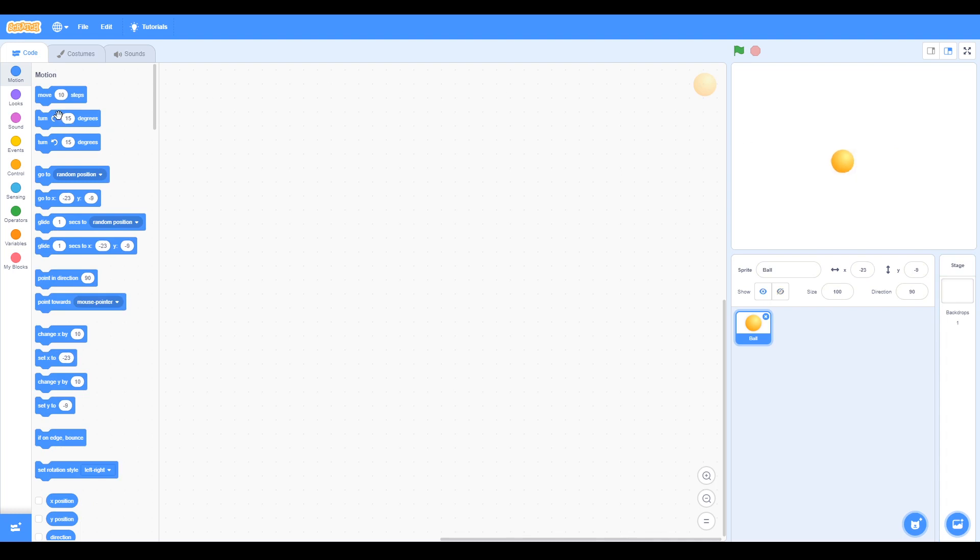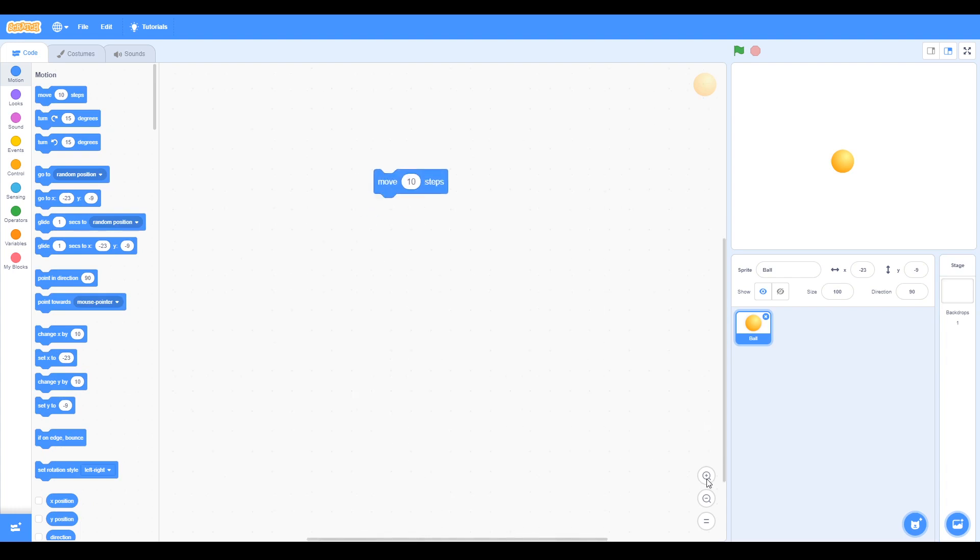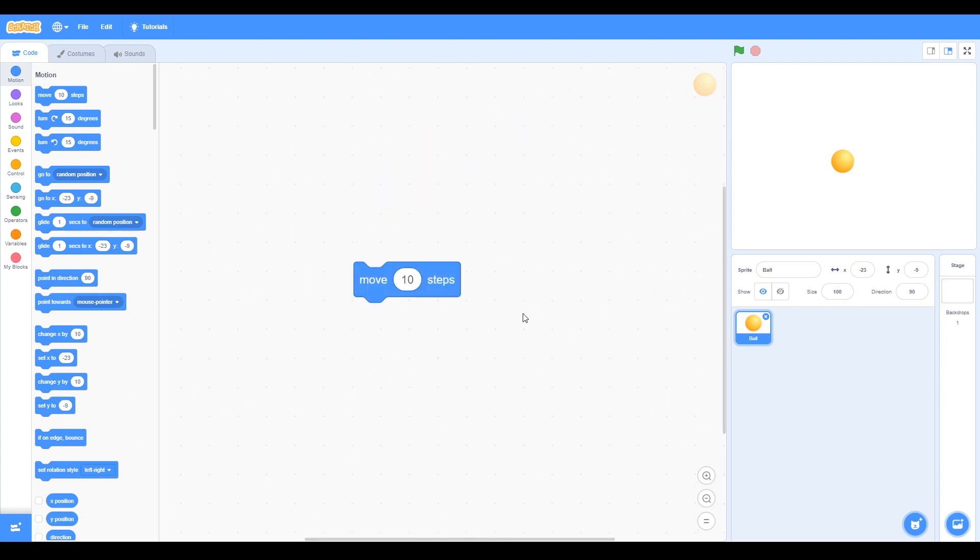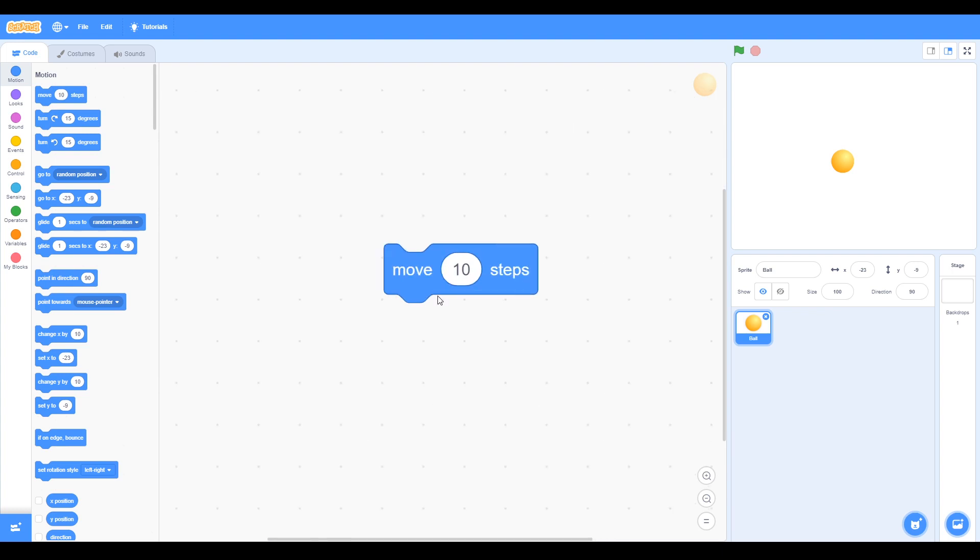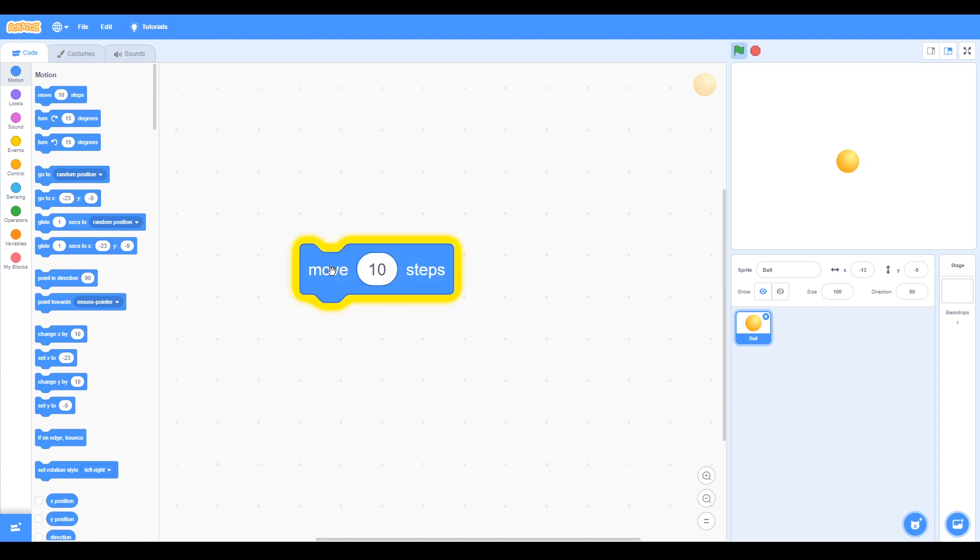We're going to move 10 steps, so I drag the block there, make it bigger so it's easiest for you to see. Now if we click, you can see the block moves 10 steps, the ball moves 10 steps.